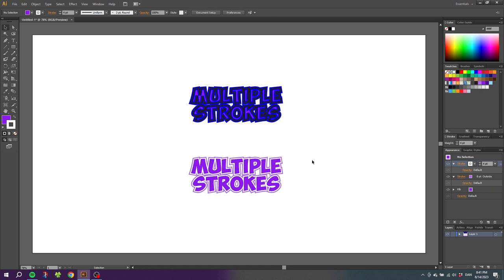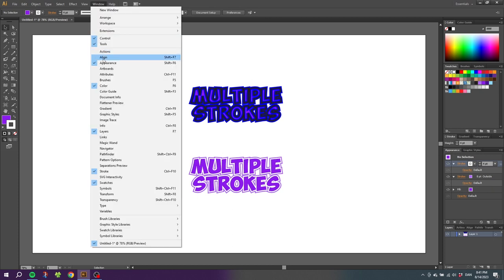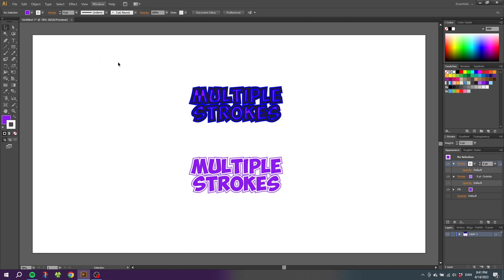And by the way, if you don't have the Appearance panel open, you can find it up in Window and go to Appearance right here. Thank you for watching.